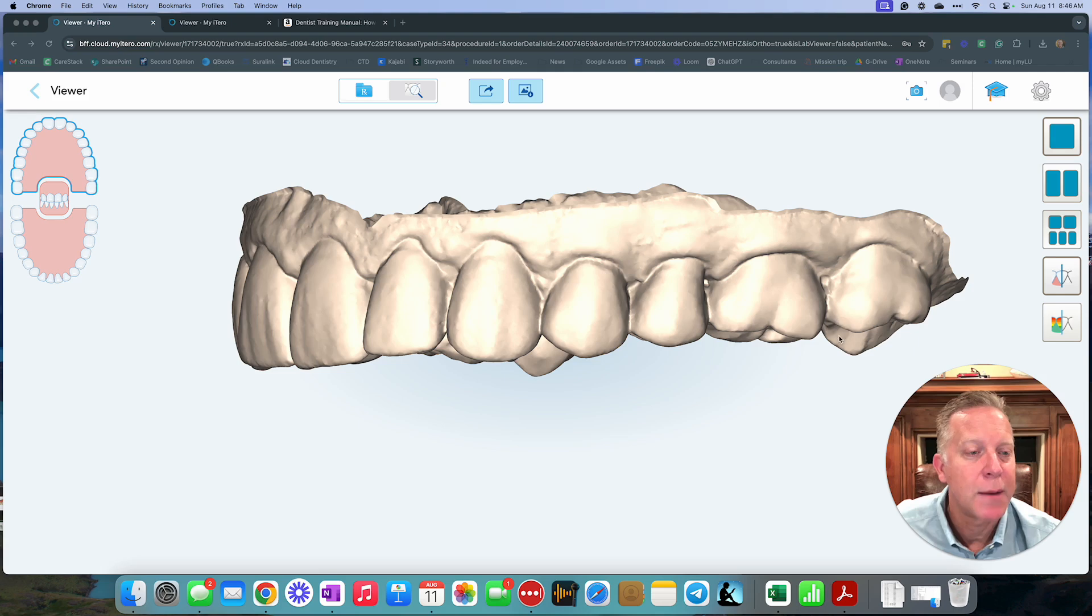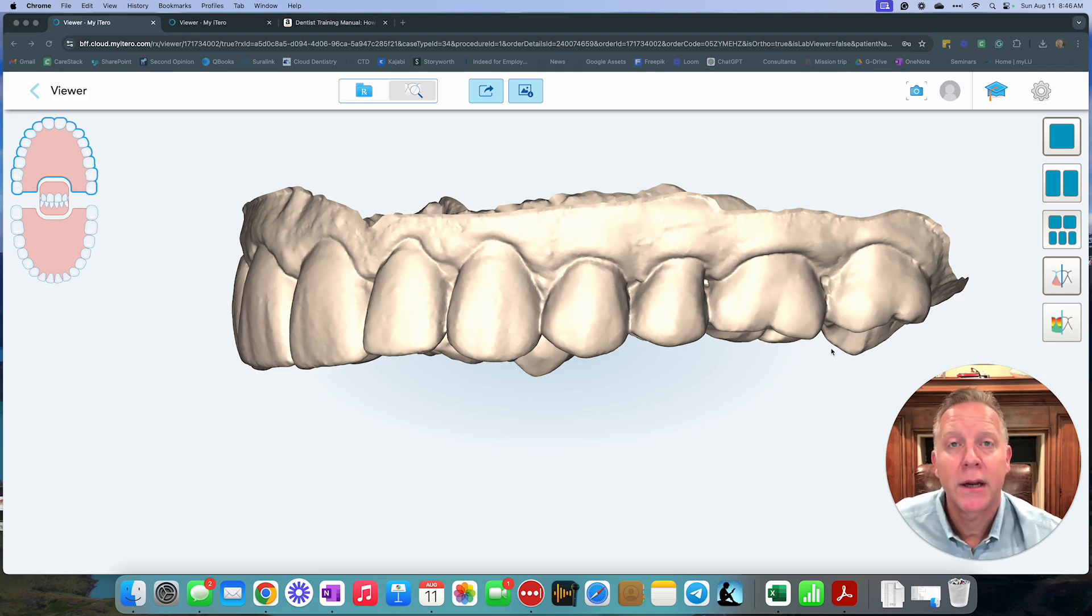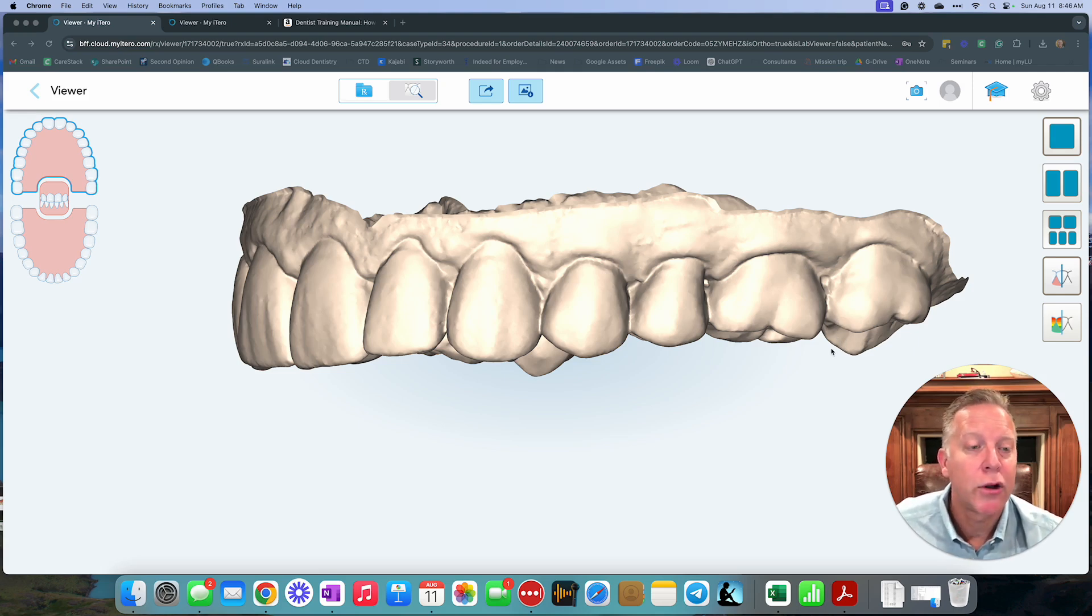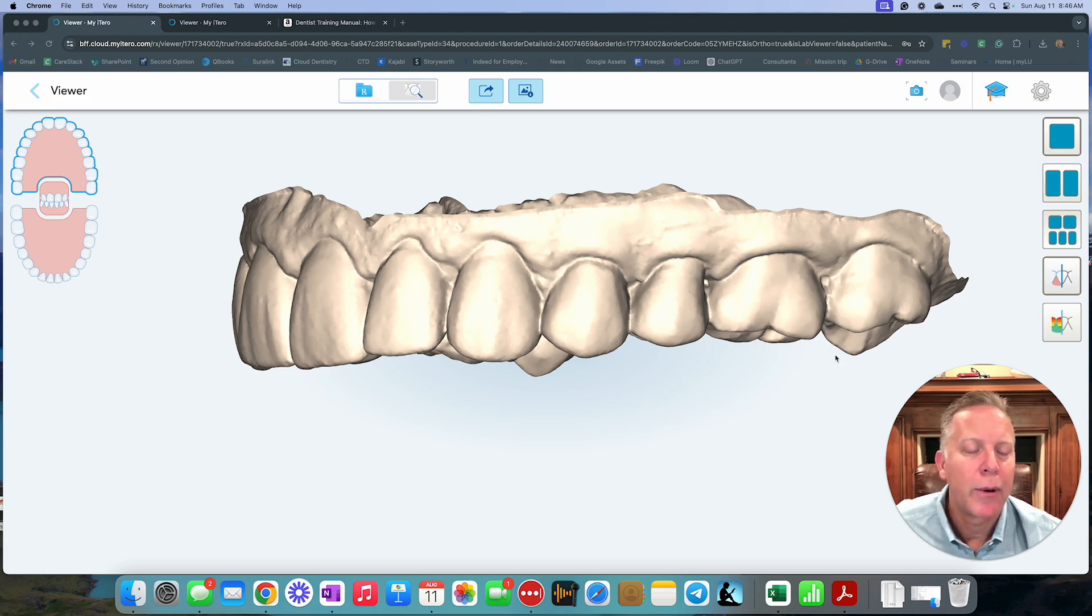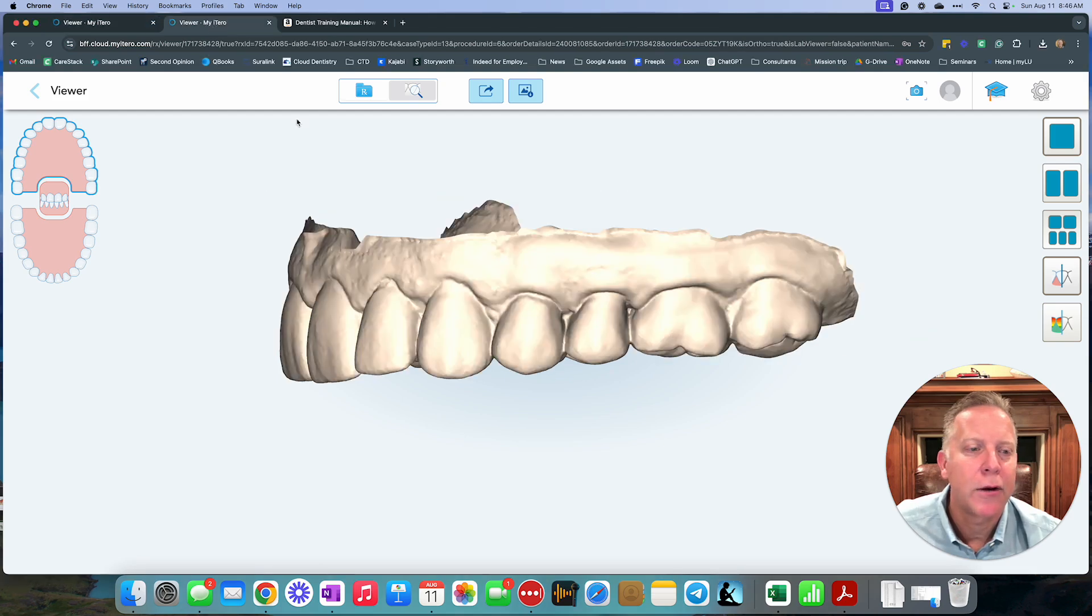So here you can see an example of a patient who, right before we did a night guard scan, I took a look at this and noticed that this cusp was hanging down more than it should. And so I went ahead and made a reduction. I'll show you that.